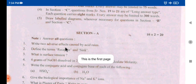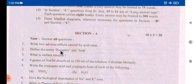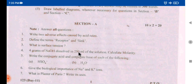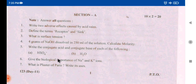Now the second paper. Questions include: write the adverse effects caused by acid rain; define the terms receptor and sink — two marks, environmental chemistry; what is surface tension?; 4 grams of NaOH dissolved in 250 ml of solution, calculate the molarity; write the conjugate acid and conjugate base of the following — chemical equilibrium; biological importance of Na+ and K+ ions — S-block elements; what is plaster of Paris, write its uses — S-block. This is paper 1, page 1.